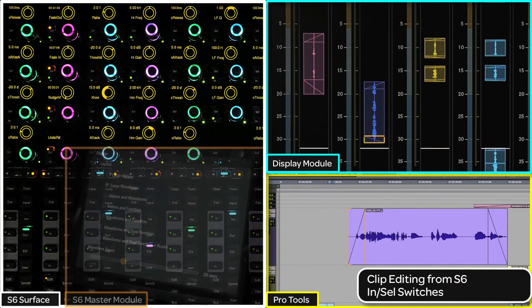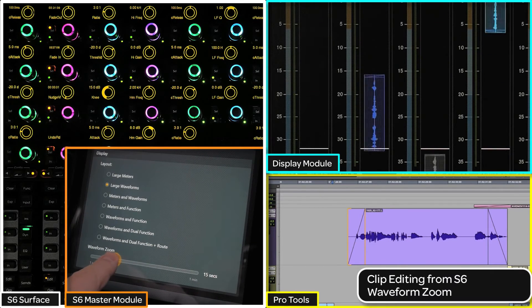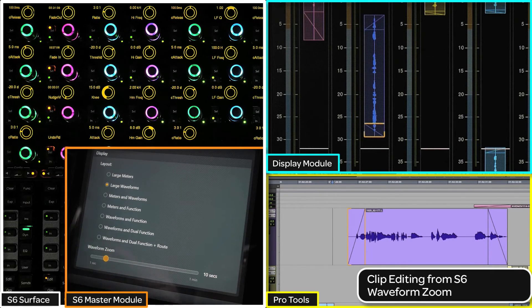You can also use the new waveform zoom on the display modules to be able to see more or less detail of what is being edited.